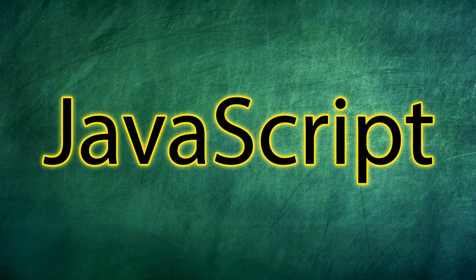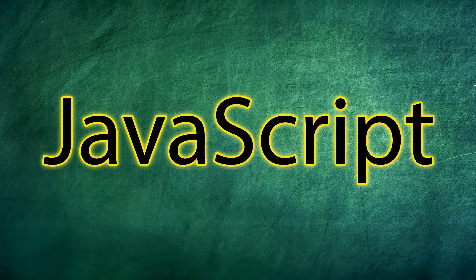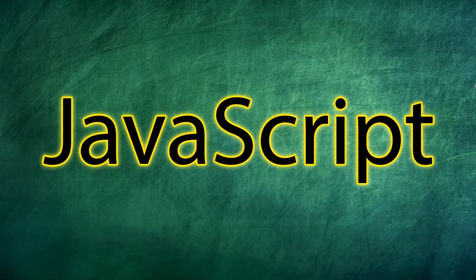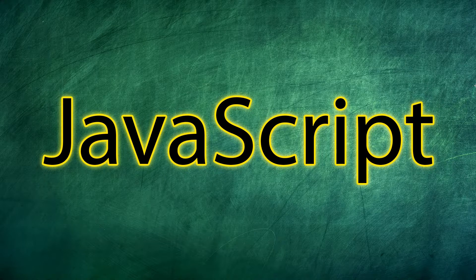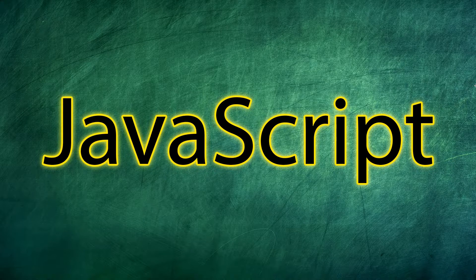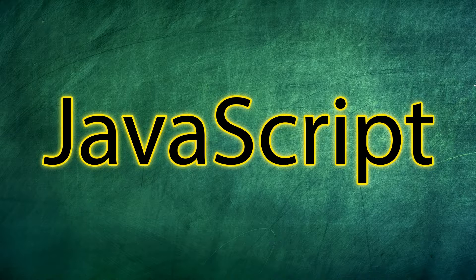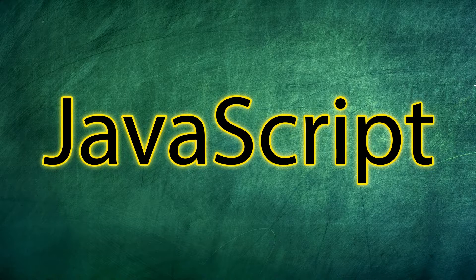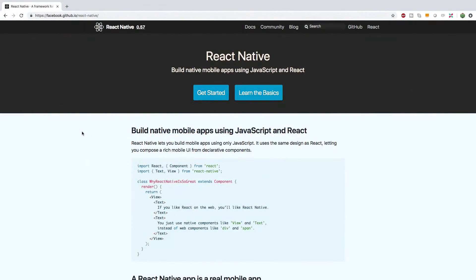These frameworks can even be used to make mobile applications, not just a web app that you access through a browser embedded in an application, but we're talking native applications. So for example, there's something called React Native. So here's React Native, and you can use it to build applications that run natively on iOS and Android.